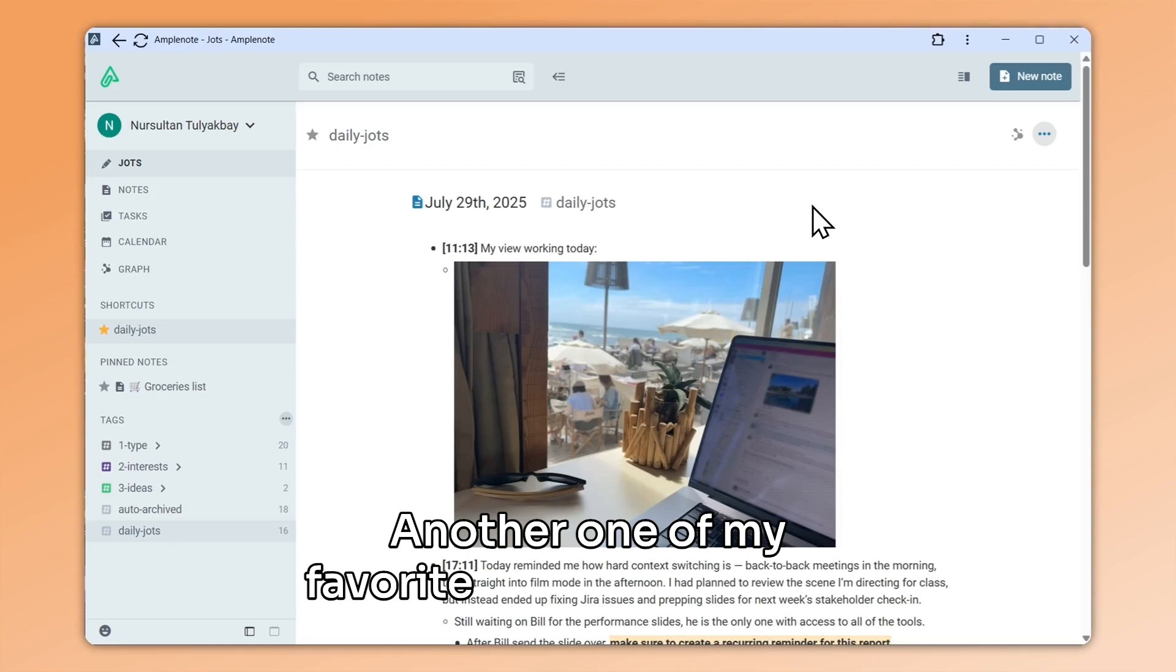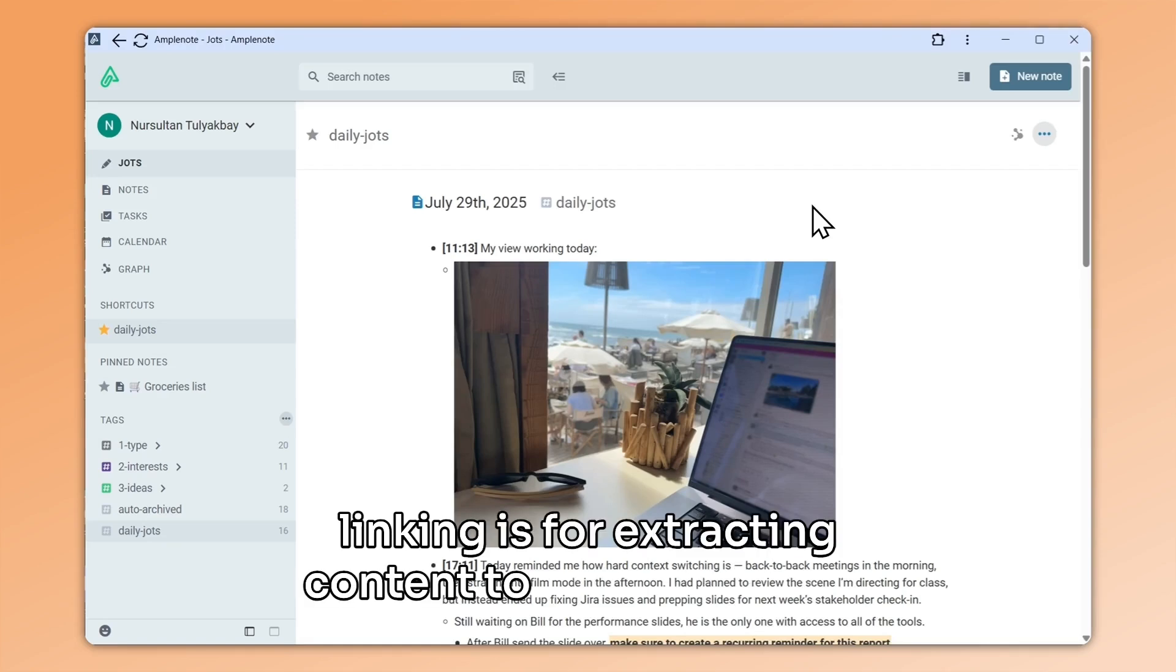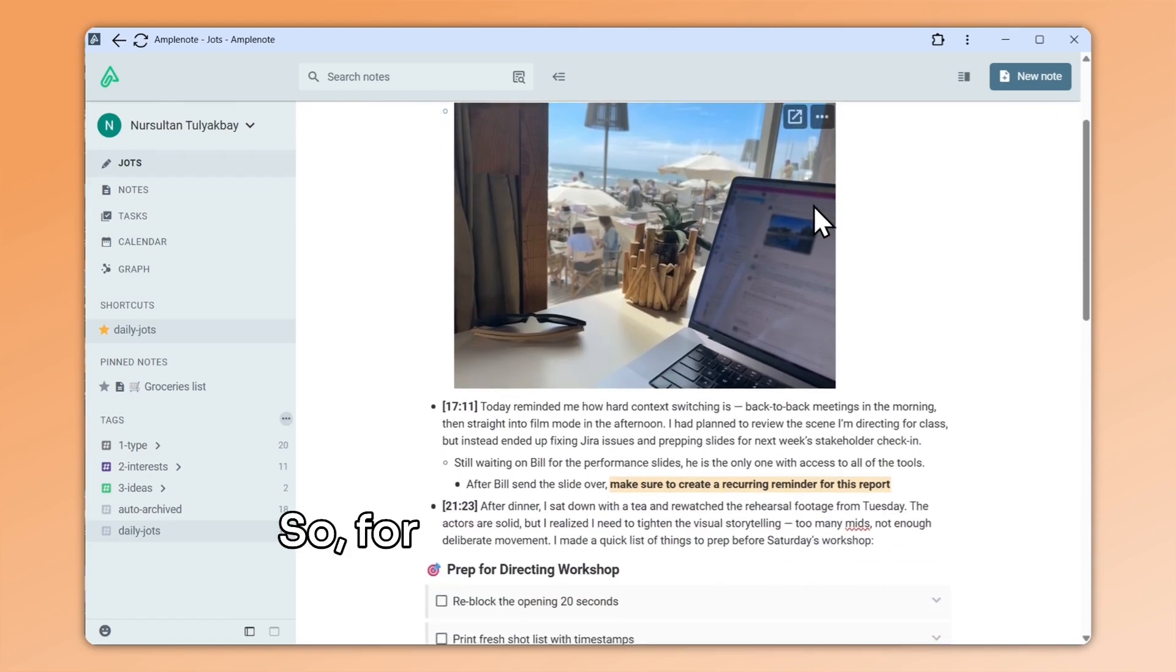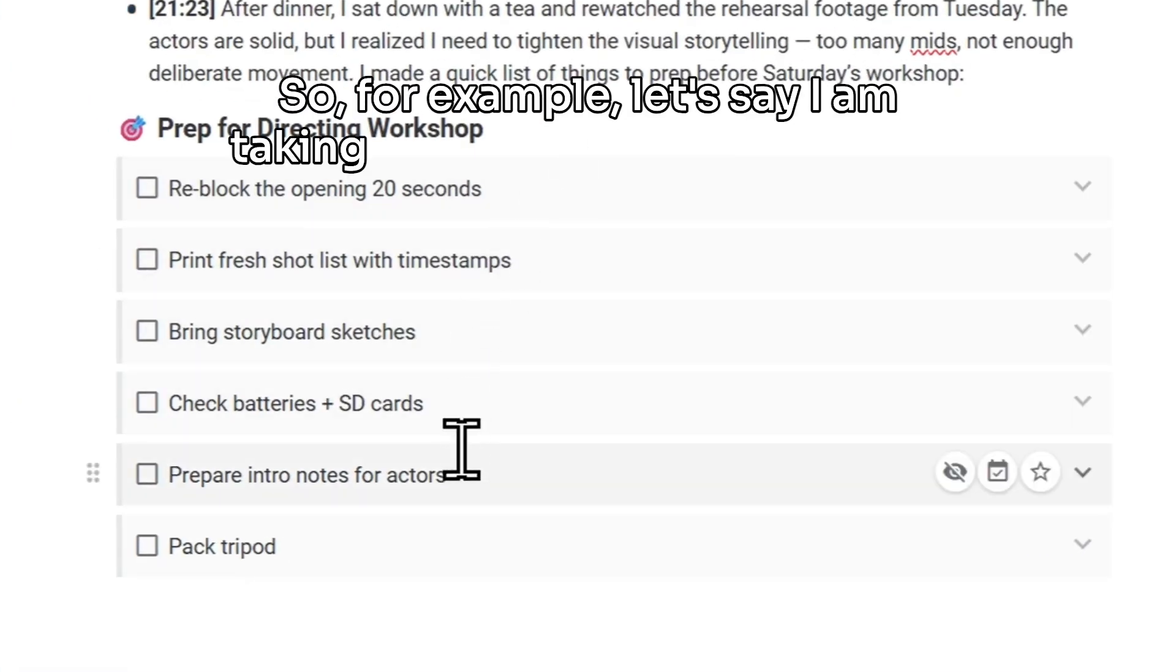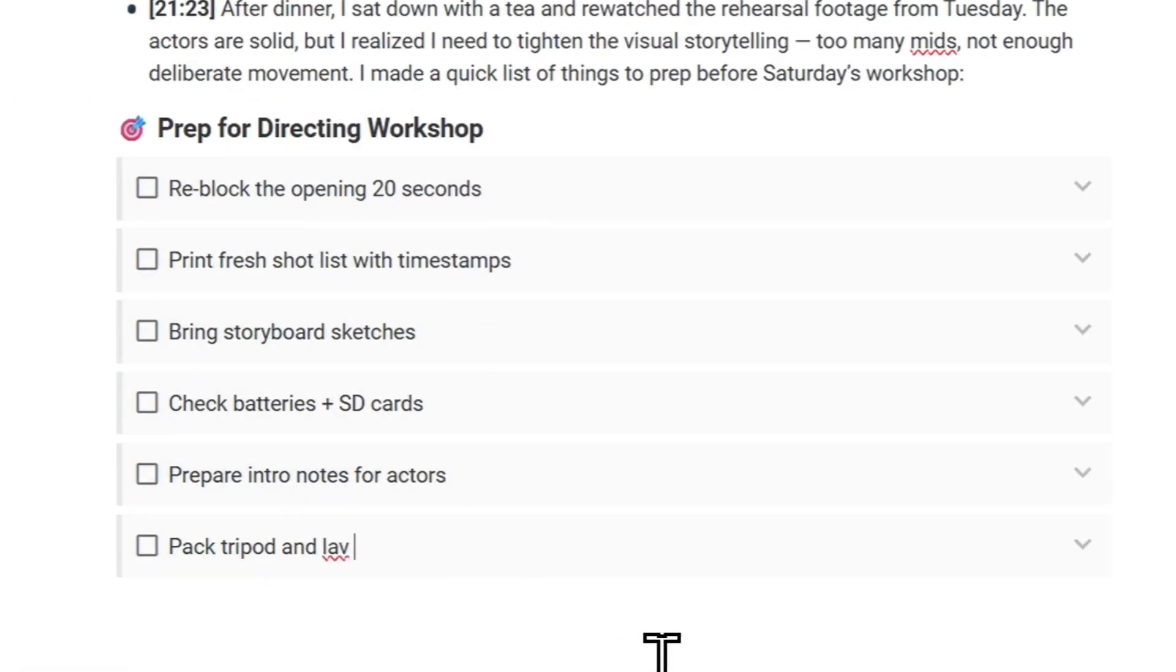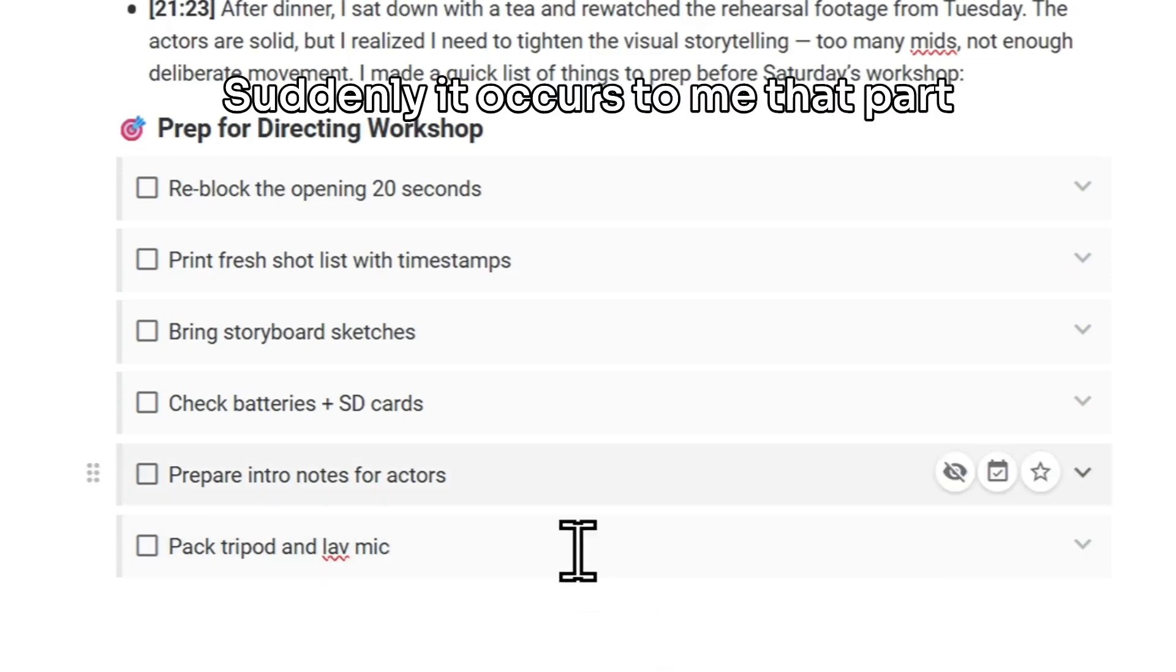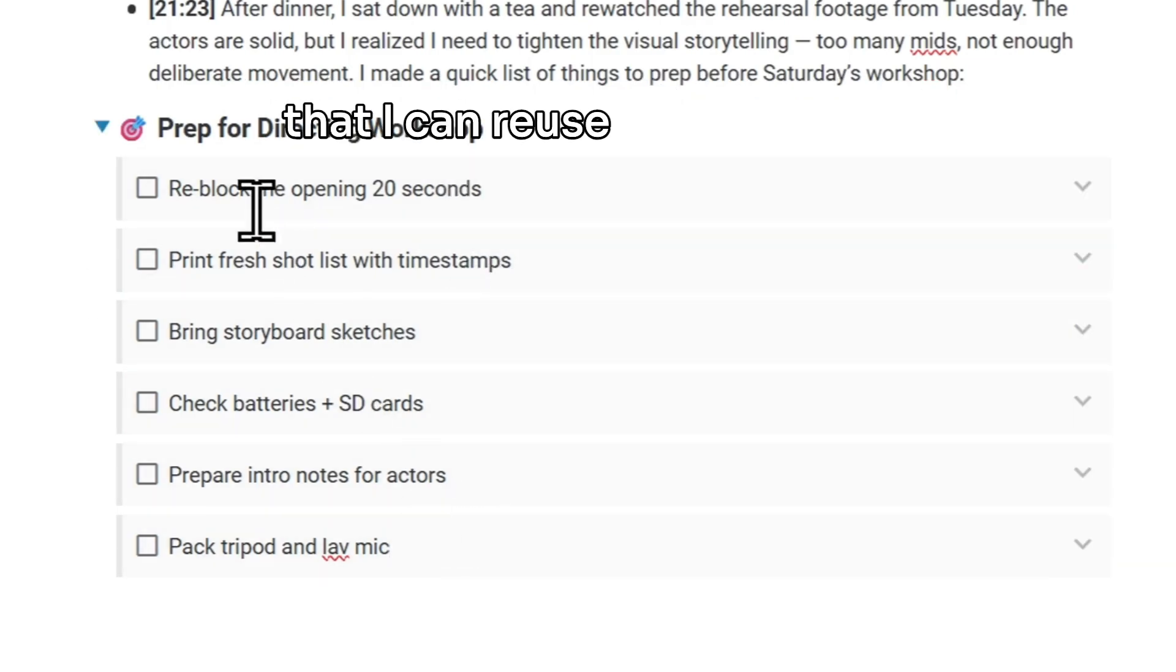Another one of my favorite use cases for note linking is for extracting content to separate notes. So for example, let's say I'm taking some notes in my daily jot. Suddenly, it occurs to me that part of my note is actually a checklist that I can reuse in the future.